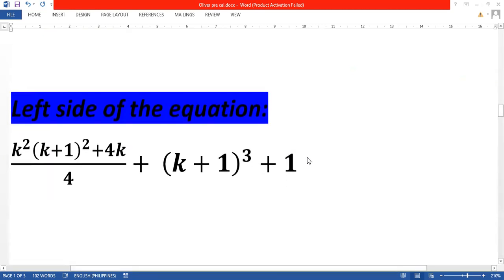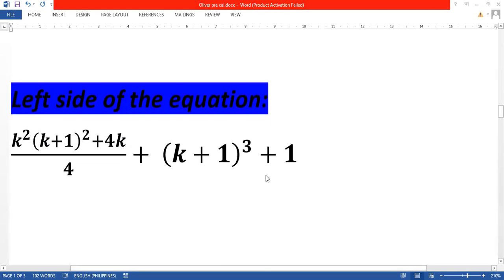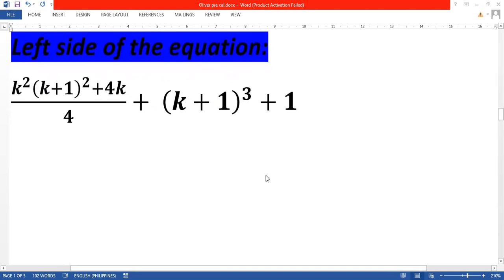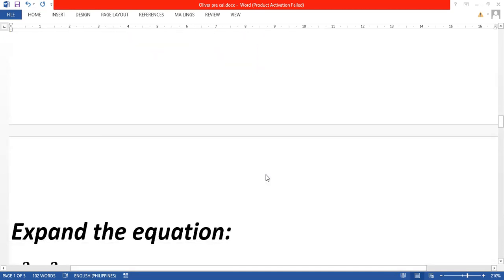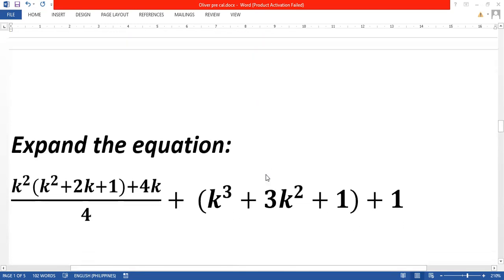To prove the equation we focus on one expression at a time, starting with the left side. First we expand k plus 1 squared and k plus 1 cubed. Expanding gives us k squared times the quantity of k squared plus 2k plus 1, plus 4k over 4, plus k cubed plus 3k squared plus 3k plus 1, which is the expanded form of k plus 1 cubed plus 1.